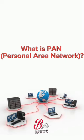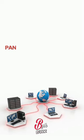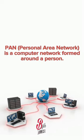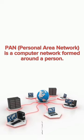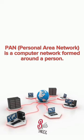What is PAN Personal Area Network? PAN (Personal Area Network) is a computer network formed around a person.